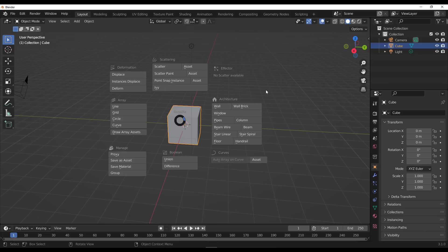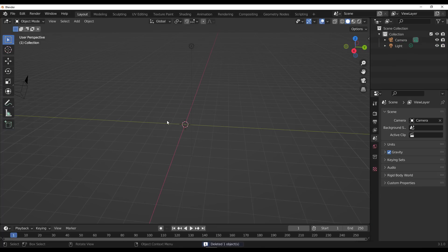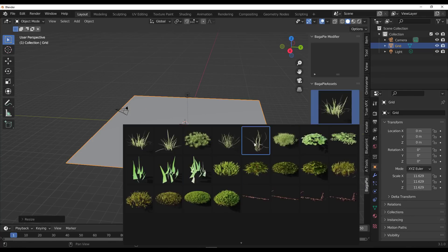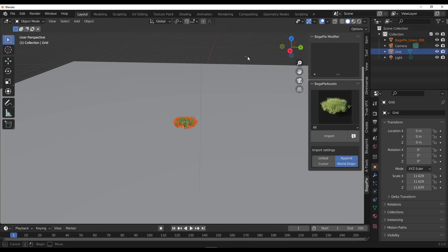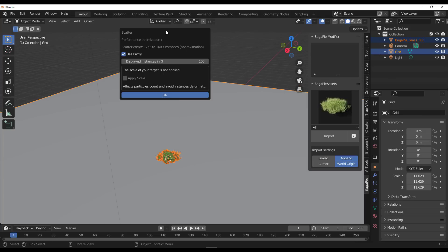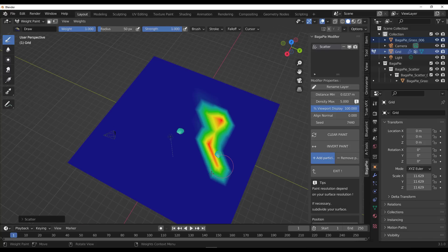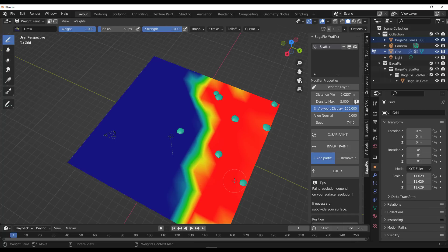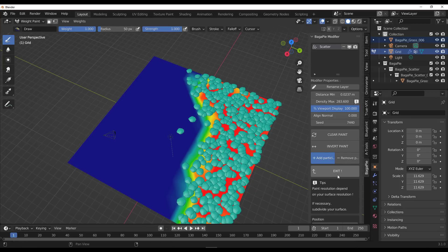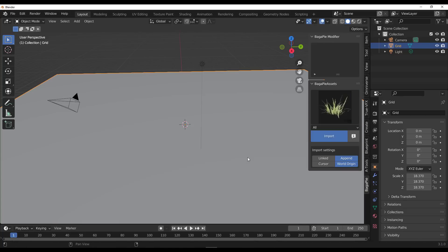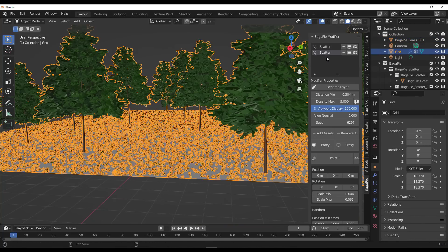There's also scatter paint, which means you can scatter things by painting directly on a surface. To do that, bring in an asset — let's search for and select one, click import, select the asset, select the platform, tap J on the keyboard, and choose scatter paint. You can then paint the asset wherever you want. This is impressive because you can paint assets directly instead of scattering first and painting later. You can play with density, toggle proxies on and off, and explore with the assets that exist in BagaPie.